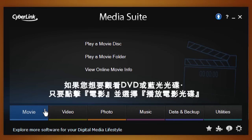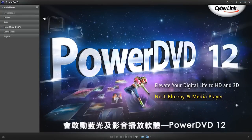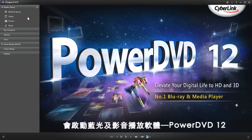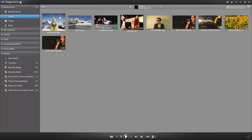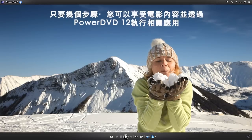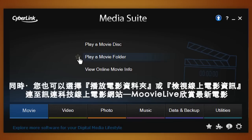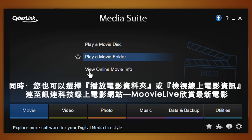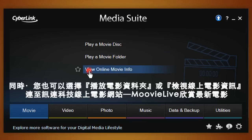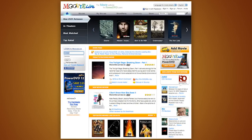If you want to watch a DVD or Blu-ray disc, simply click the Movie tab and select Play a Movie Disc. This will then lead you to PowerDVD 12, the number one Blu-ray and media player. You can enjoy your movie in just a few clicks. You can also play an entire movie folder and easily access all the latest movie releases via CyberLink's online movie library, MovieLive.